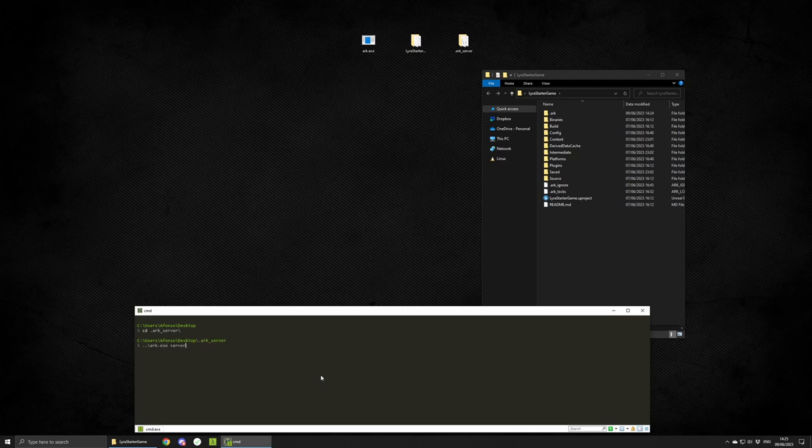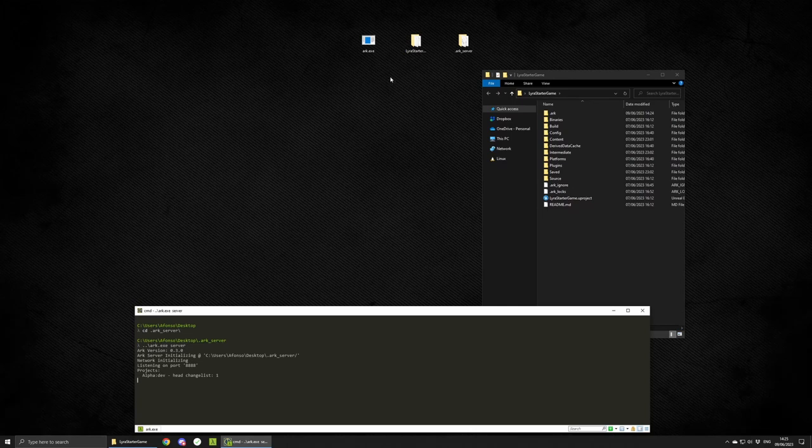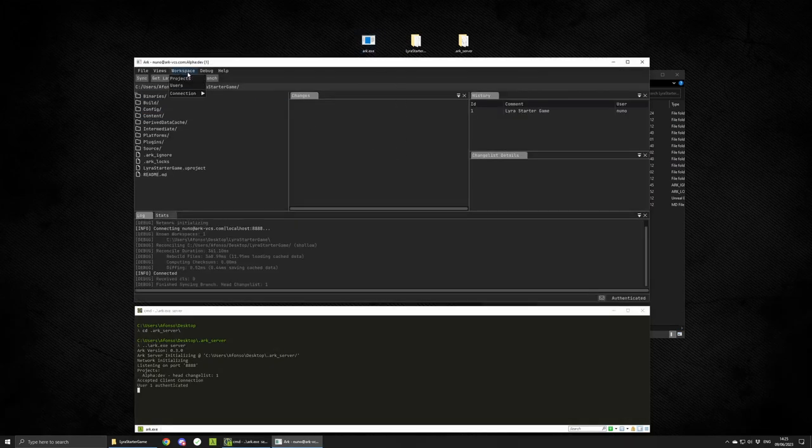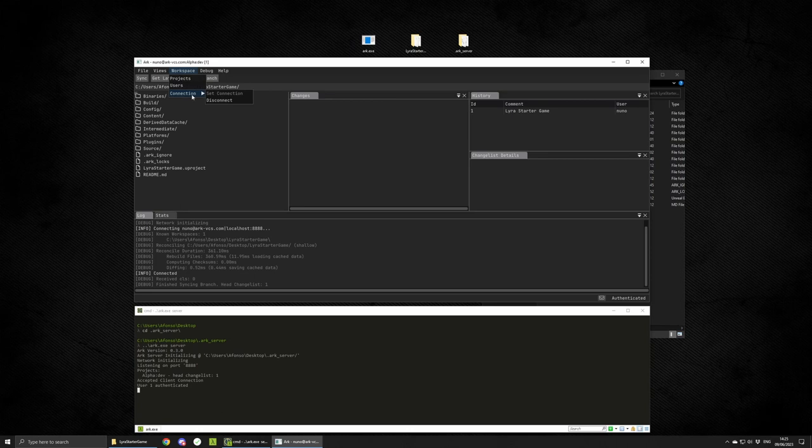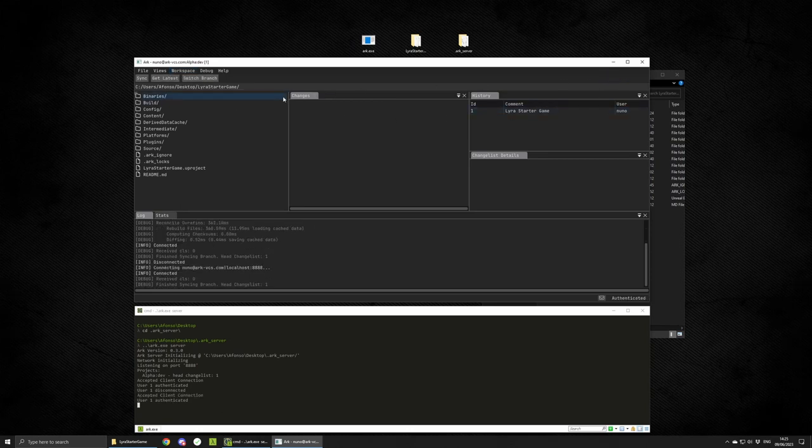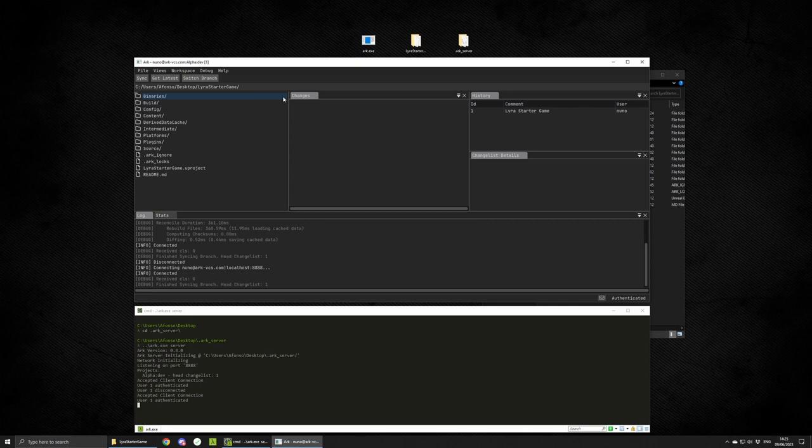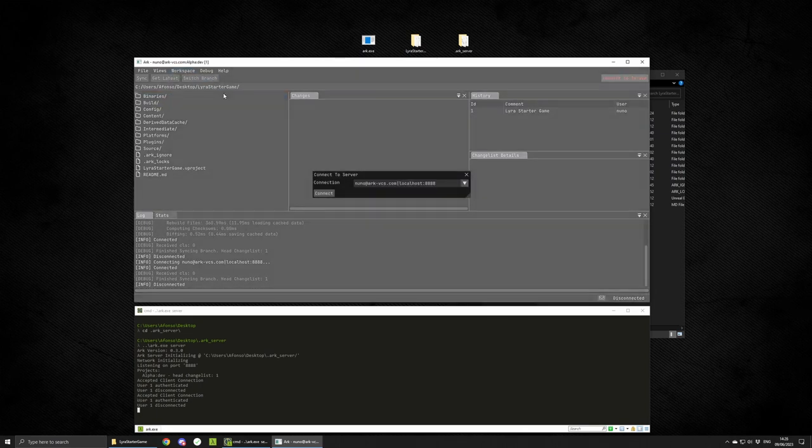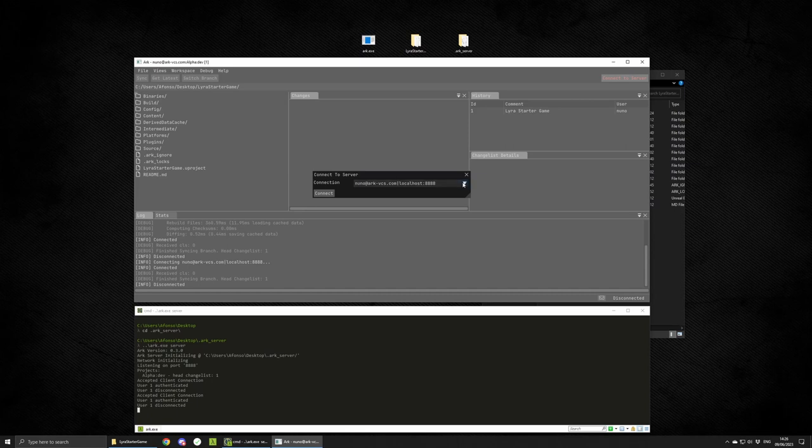To start your standalone server, you simply run ARC server from within your server folder. If you have a standalone server, the opposite is also valid. To start using it as a built-in, you simply move the folder inside the workspace and make sure it's called .ARC_server. Now when you launch your client, you'll connect to that standalone server.